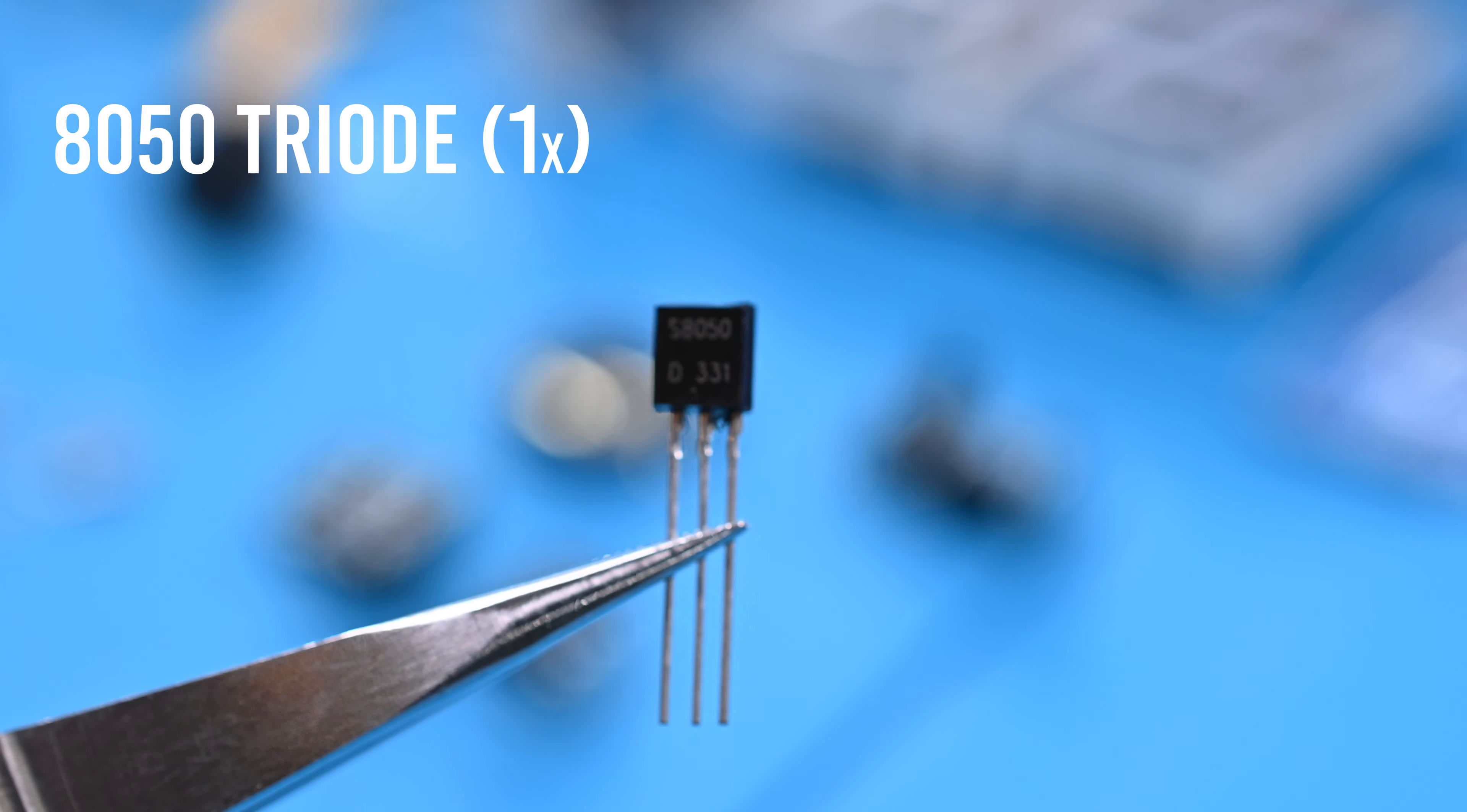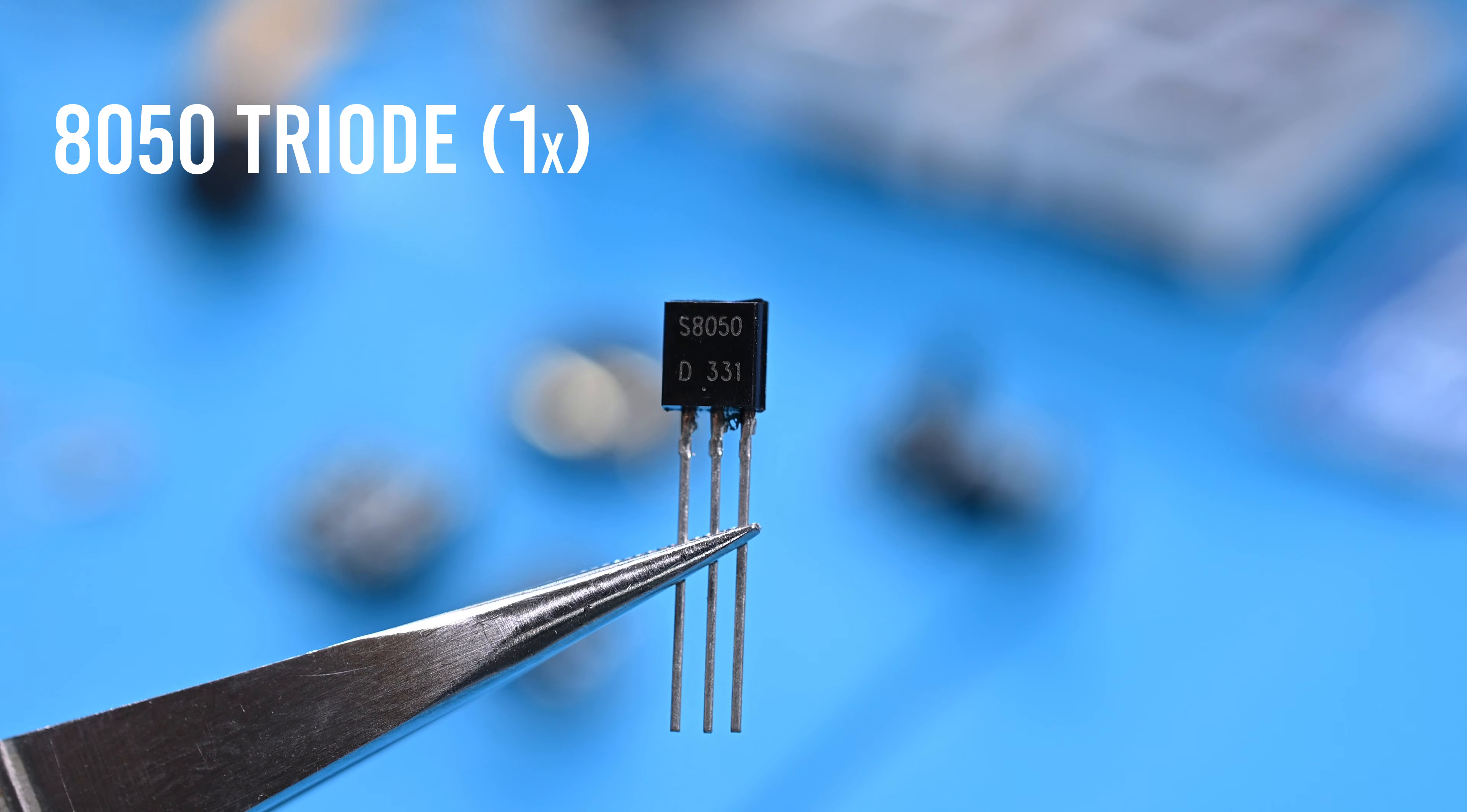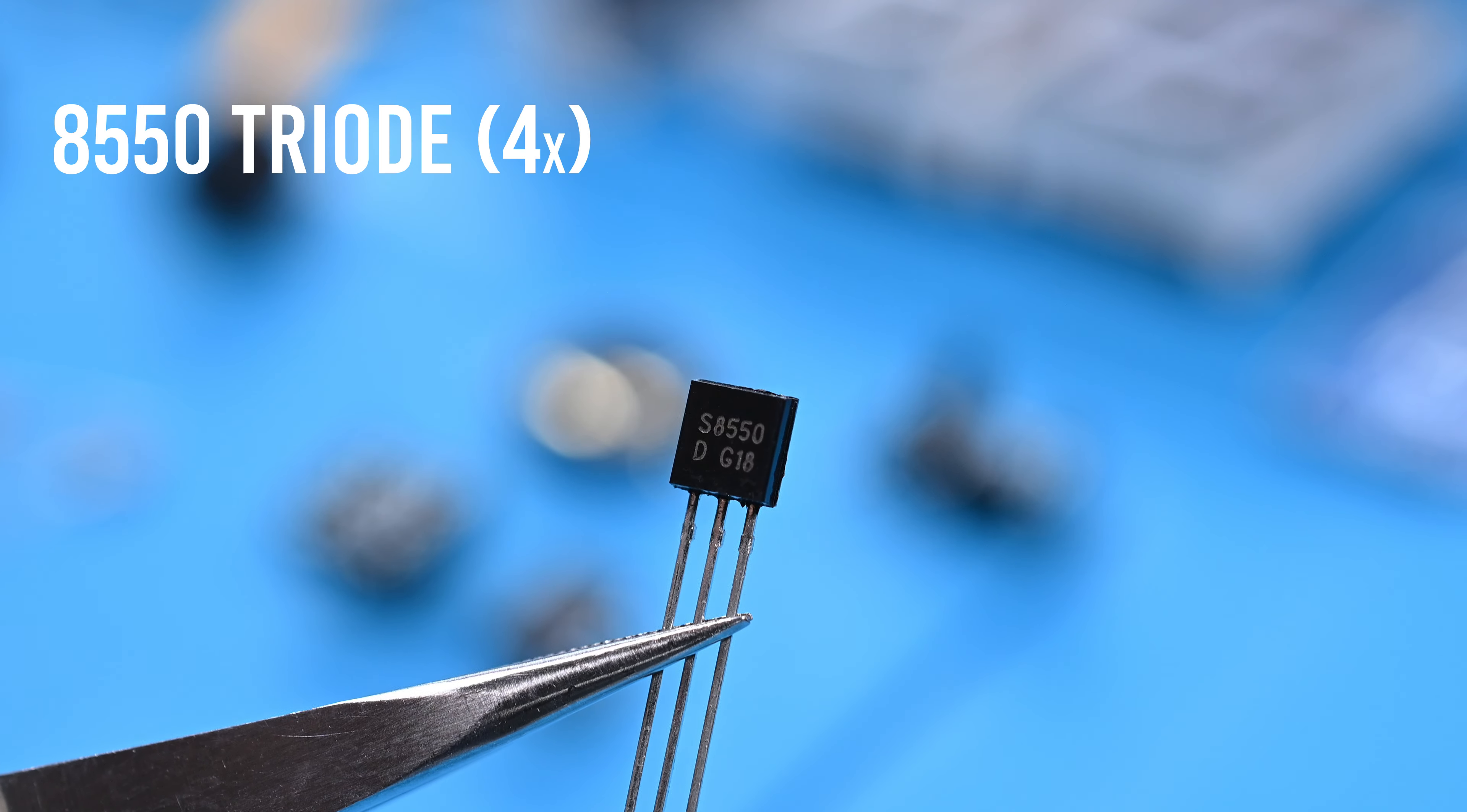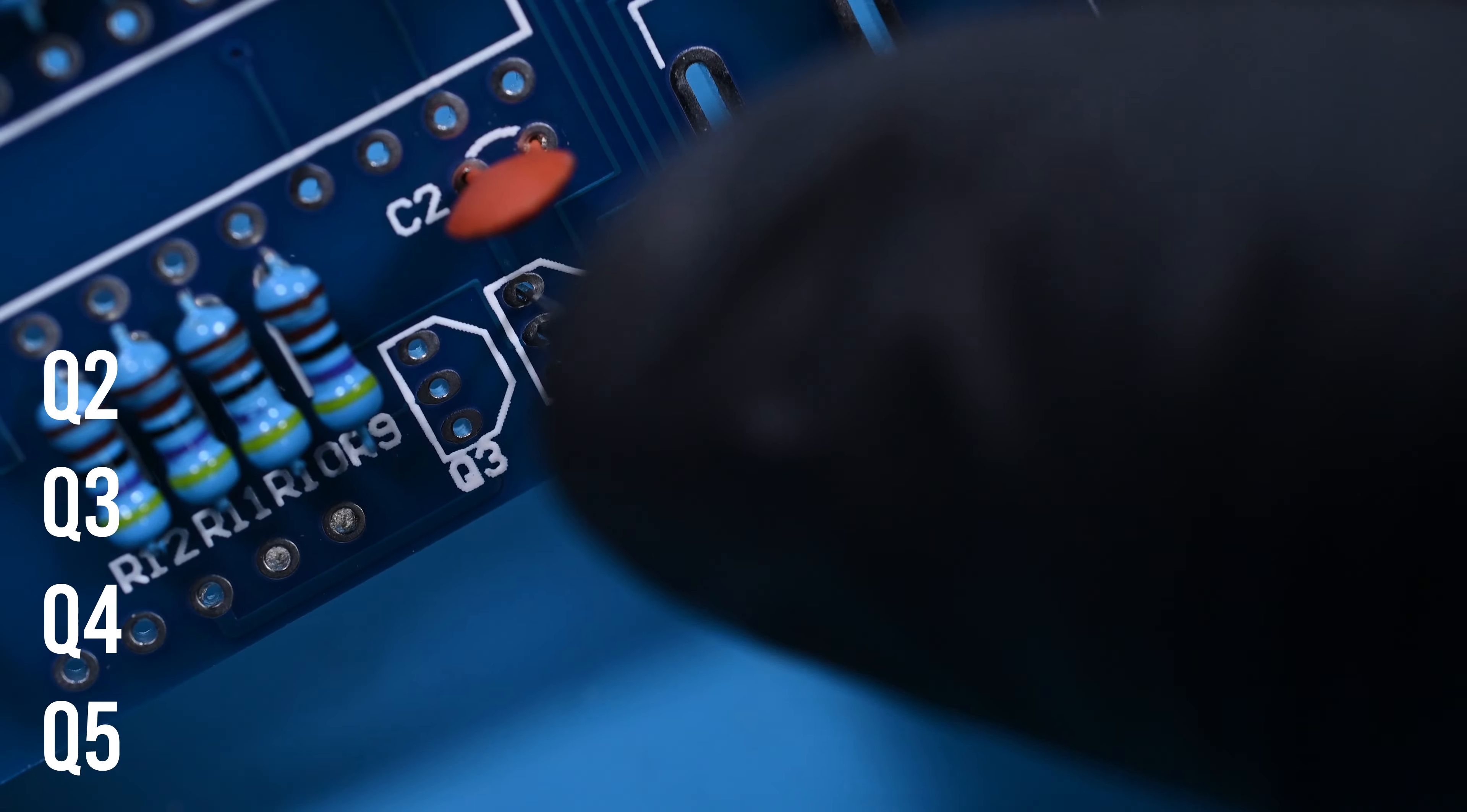The cool half-moon shaped 8050 triode is next to be installed. Thankfully, the board has a little drawing printed of which orientation to install it. It goes in position Q1. Looking nearly identical, it's the 8550 triode. We've got four of these to install. They'll go in positions Q2, Q3, Q4, and you guessed it, Q5.